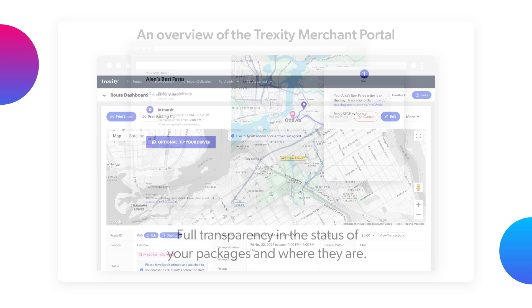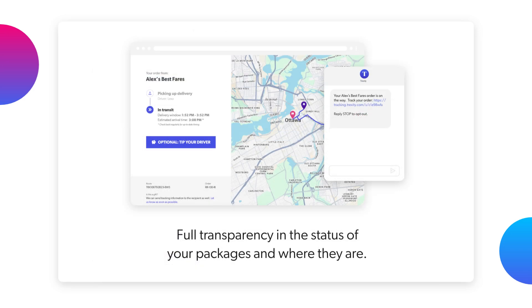Once the route is scheduled, our notification flow will begin, and as soon as the order is picked up, tracking information will be available for both you and your customer.